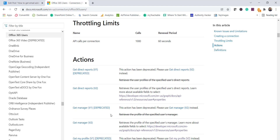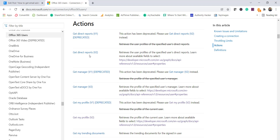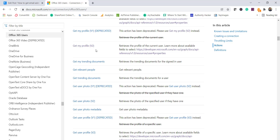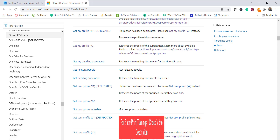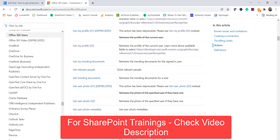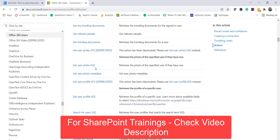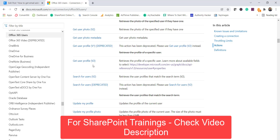Looking at the available actions, there are options like Direct Reports and Get Manager — so if you want to get the manager of a particular employee you can use Get Manager V2. There is also Get My Profile V2, which is what we're going to use here to get the profile of the current user. You can also see Get User Photo. Note that Get User Photo V1 is already deprecated, so you should use the latest version, Get User Photo V2.